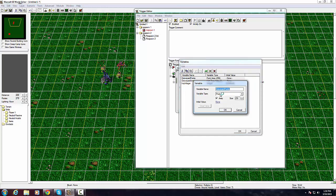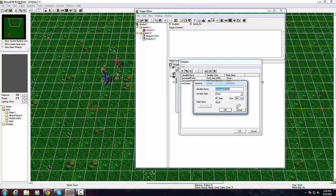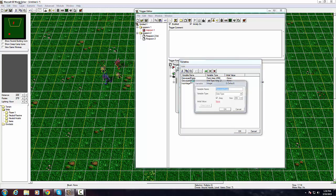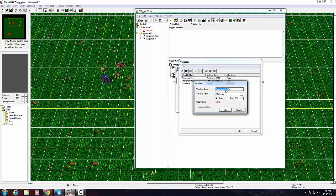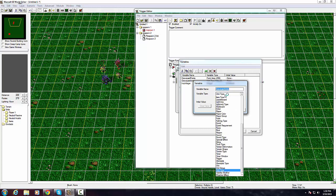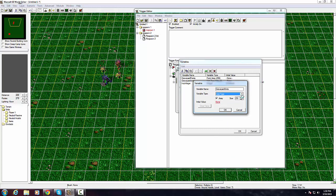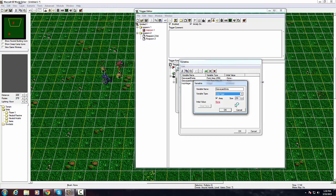Again, same thing, you go into variables and you create points. So points is going to be variable type of point, easy stuff, except this time you're going to check the array box and create the size of 256. This is pretty much super useful and you can create the other one right now if you want.